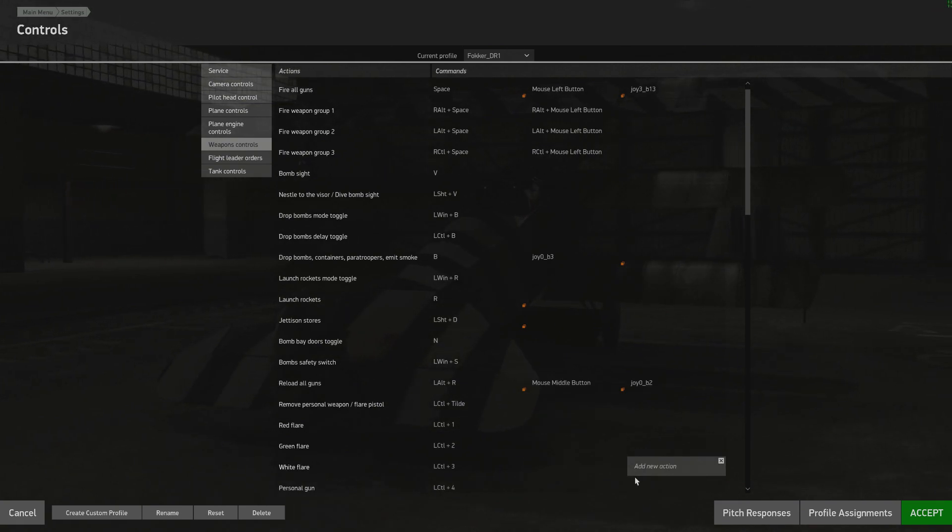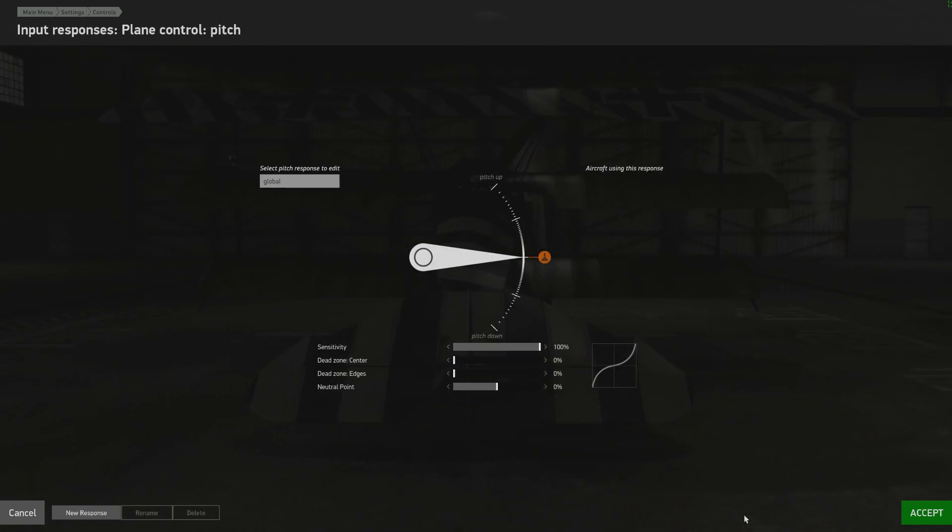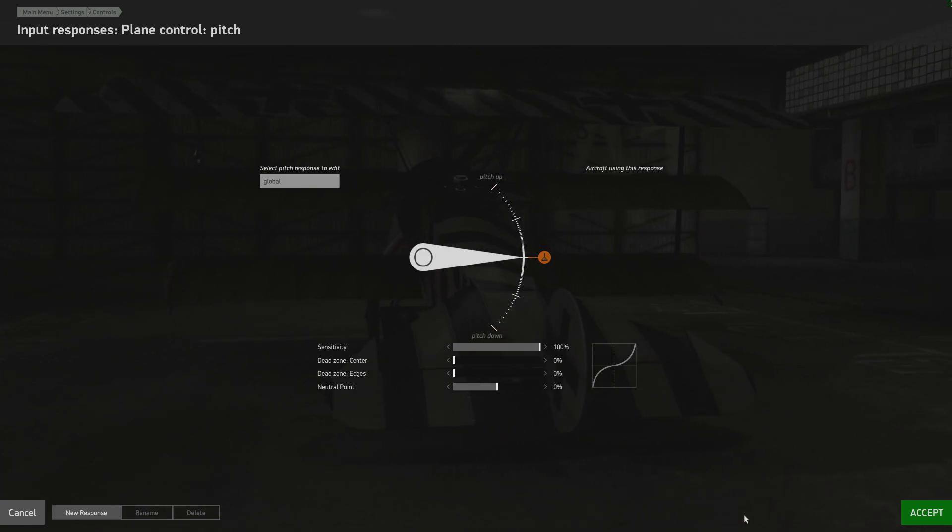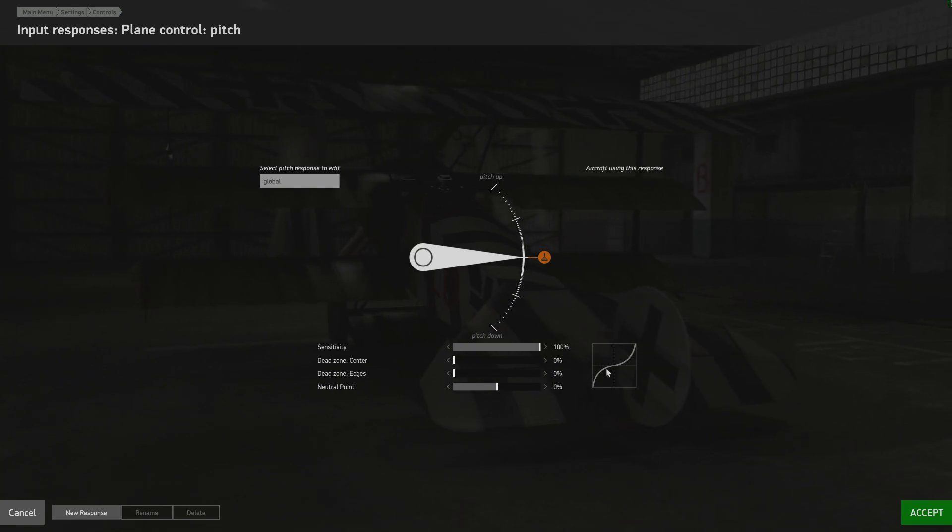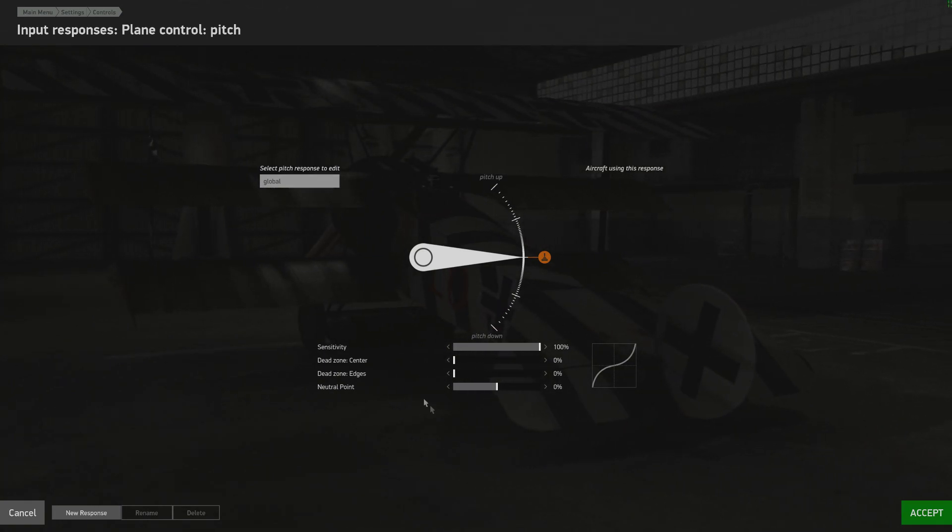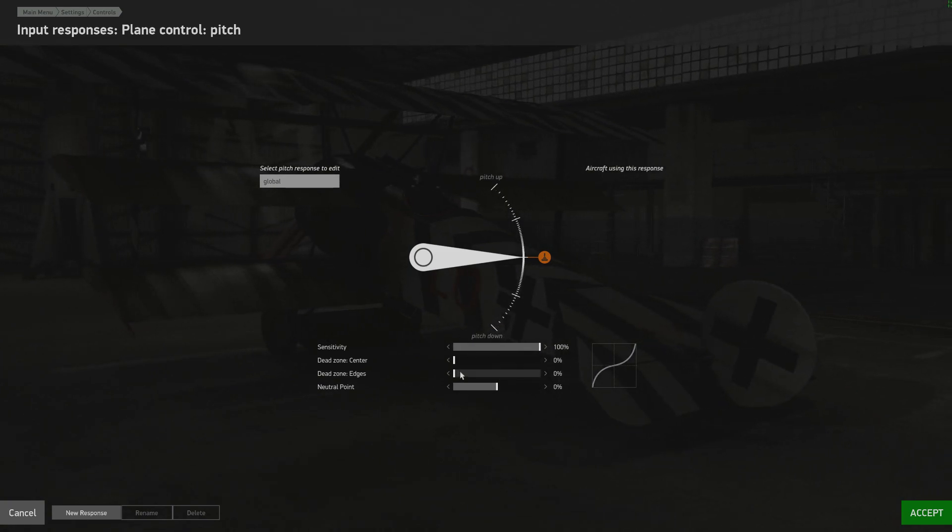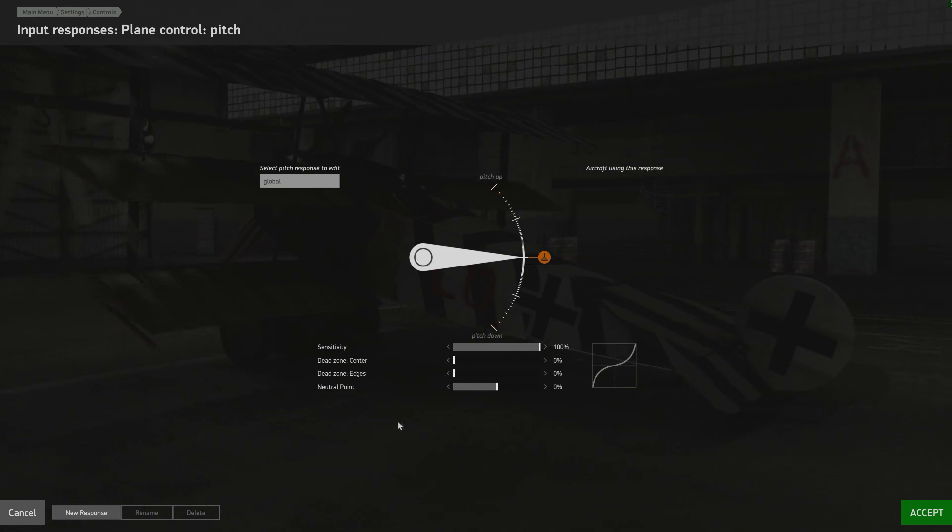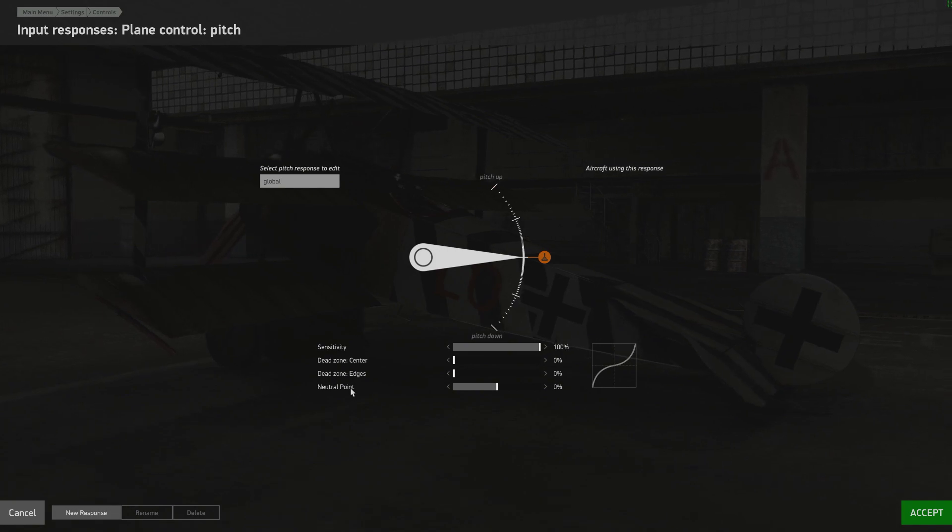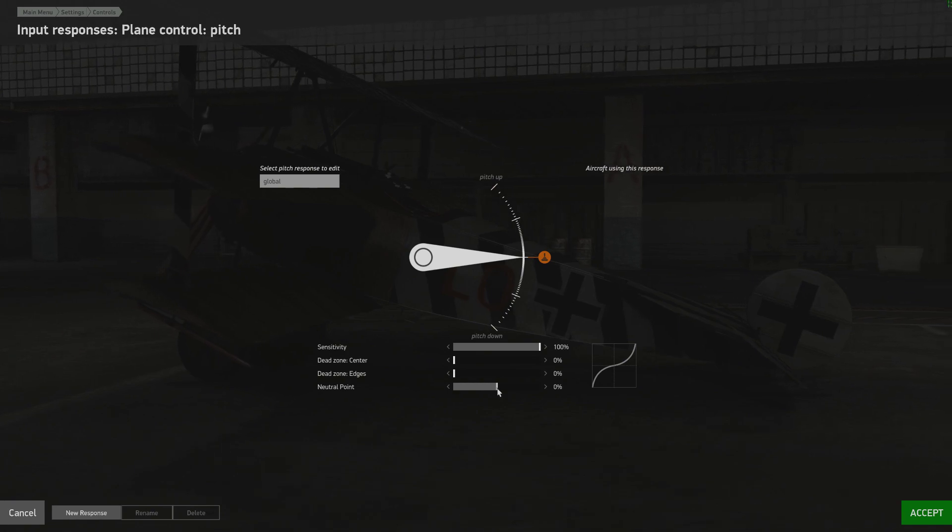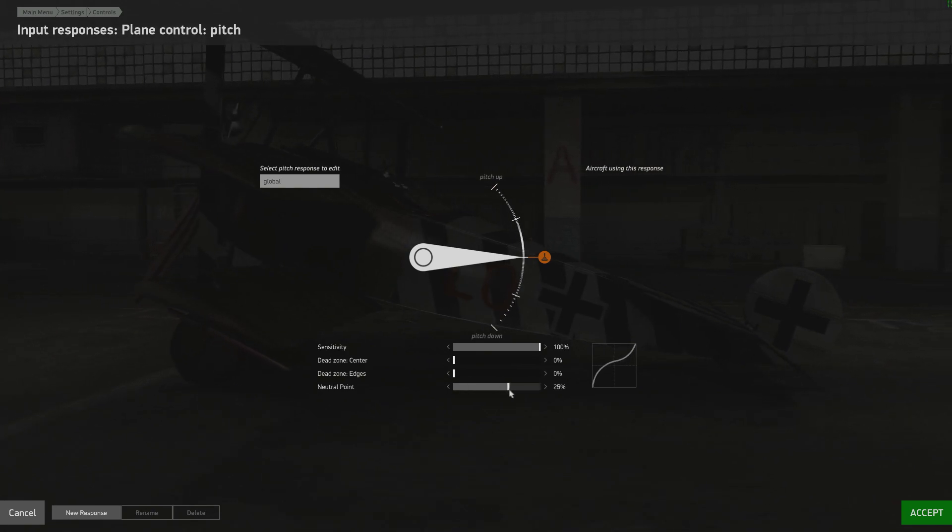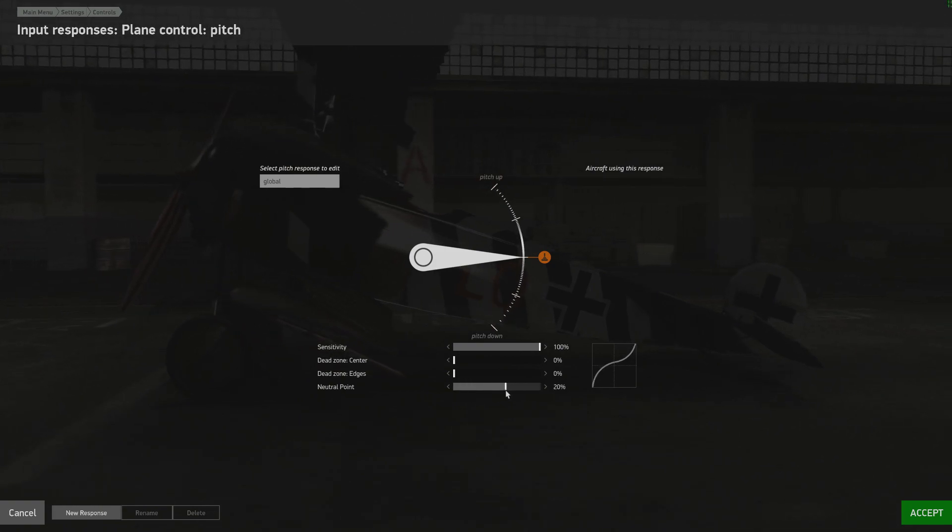But this time I want to create a pitch response profile for the Fokker DR1. So I go ahead and go into pitch responses. Now this screen may also look familiar to you. It is just our typical axis adjustment screen. And in here you'll see that there's a global profile. And you can still adjust the sensitivity and the dead zones however you wish. Except you'll also notice that there's something called neutral point for the pitch axis.